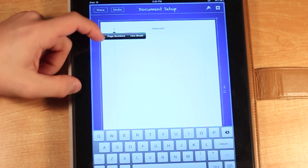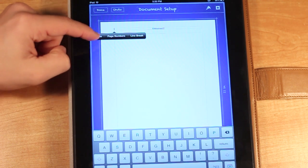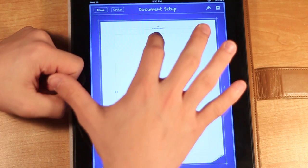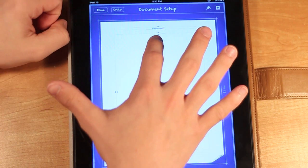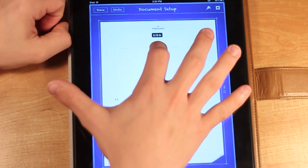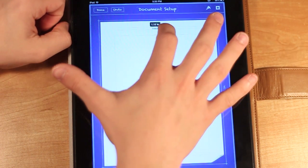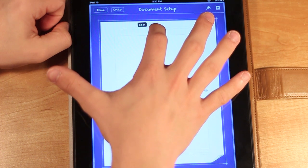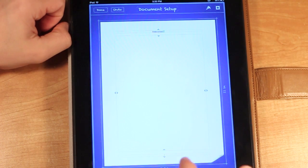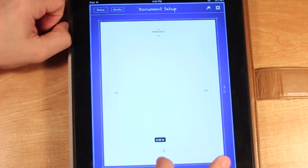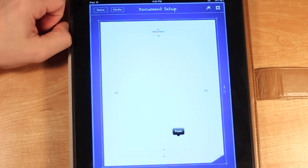Also, you can paste different things in there, and you can also change the size of this by just dragging here. You can move the header or footer wherever you would like.